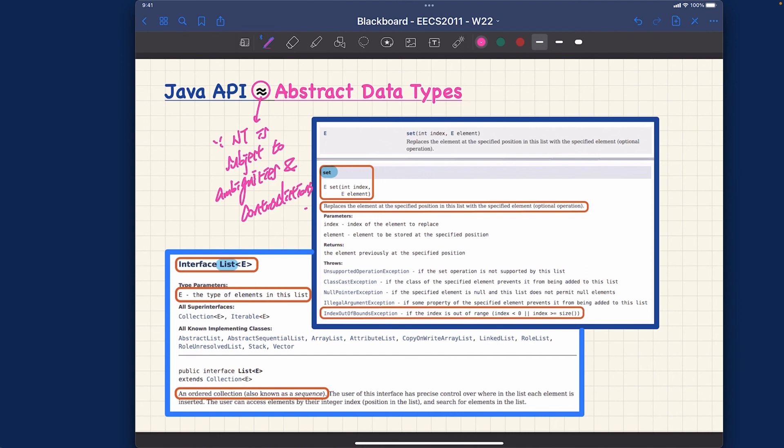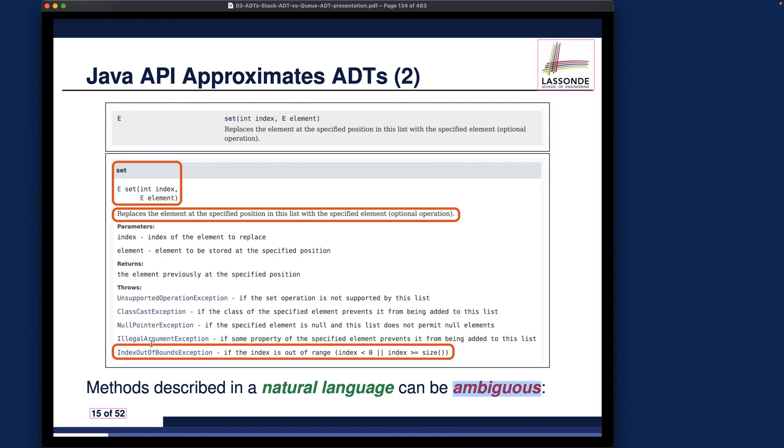We are done with the definition for ADT, and I think we are running out of time for this week. It's a reasonable stop here. Starting from next week, we're going to talk about different ADTs and also their implementation using the basic data structures. Stay tuned, I'll see you next week.